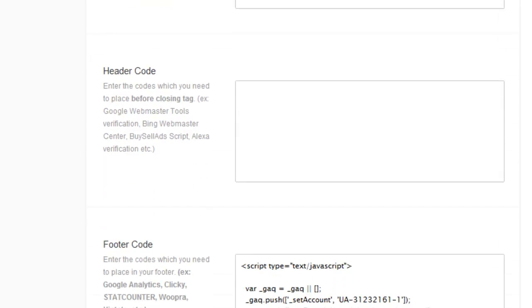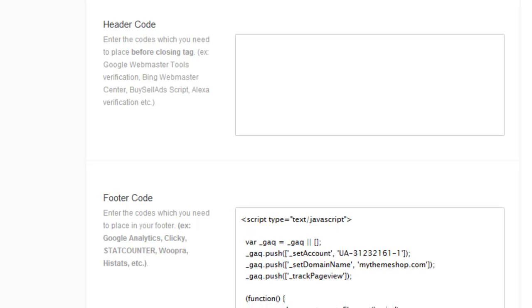The next option is header code. Header code allows you to enter a snippet of code, usually JavaScript or something else, which you can place before the closing heading tag. Things that usually have to go in this particular area are things like Google Webmaster Tools verification, your buy sell ads type scripts, Alexa verification or similar type services.